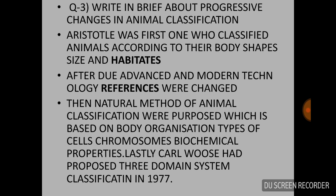The natural method of animal classification was proposed based on body organization, molecular properties, types of cells and chromosomes. Then in 1977, Carl Woese proposed the three-domain system of classification.